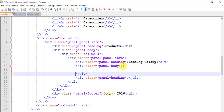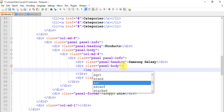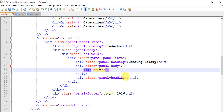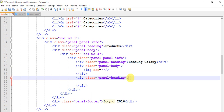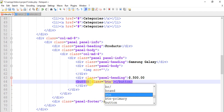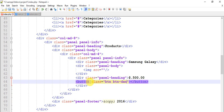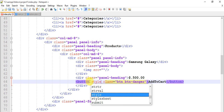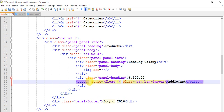In the body I'm giving an image tag with img src. In another heading I'm giving a price — dollar 500.00. This is the price, and then a button with the class btn btn-danger — I'll name the button 'Add to Cart'. Add a style of float-right.